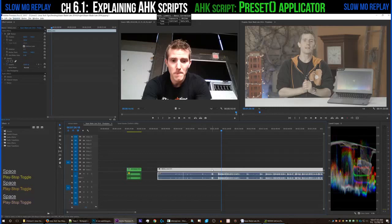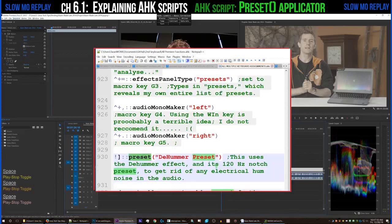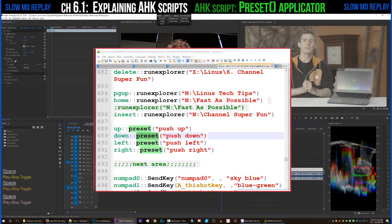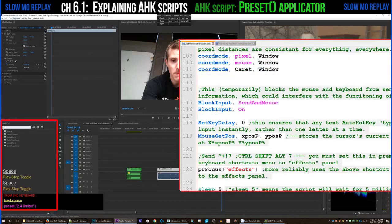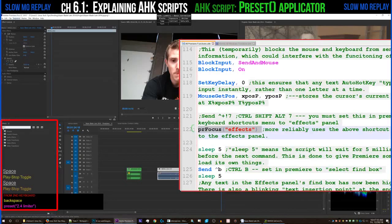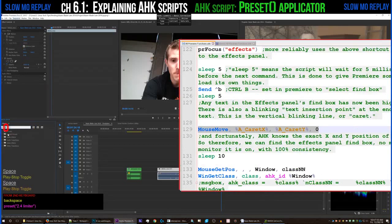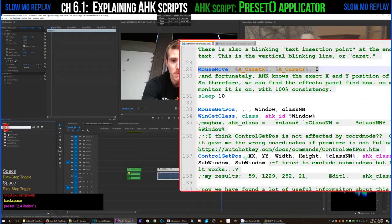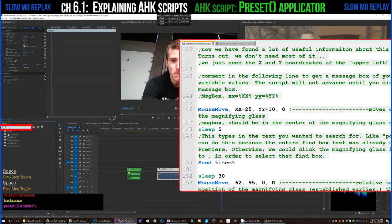This next Auto Hotkey script you're going to see me using constantly throughout the entire video. It's my script to apply any given preset onto any clip or group of clips using a single keyboard shortcut. What it does is use Premiere's built-in shortcuts to highlight the effects panel, then another built-in shortcut to highlight the find box of the effects panel. It takes note of the position of the caret — the blinking vertical line — then selects and deletes any text that might already be in the find box.